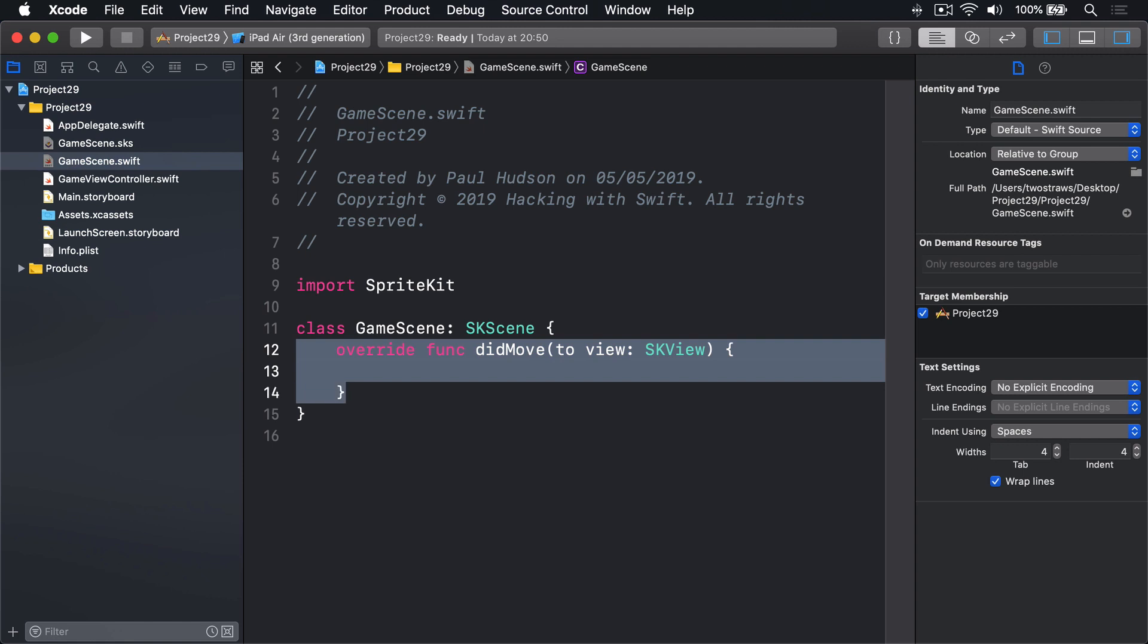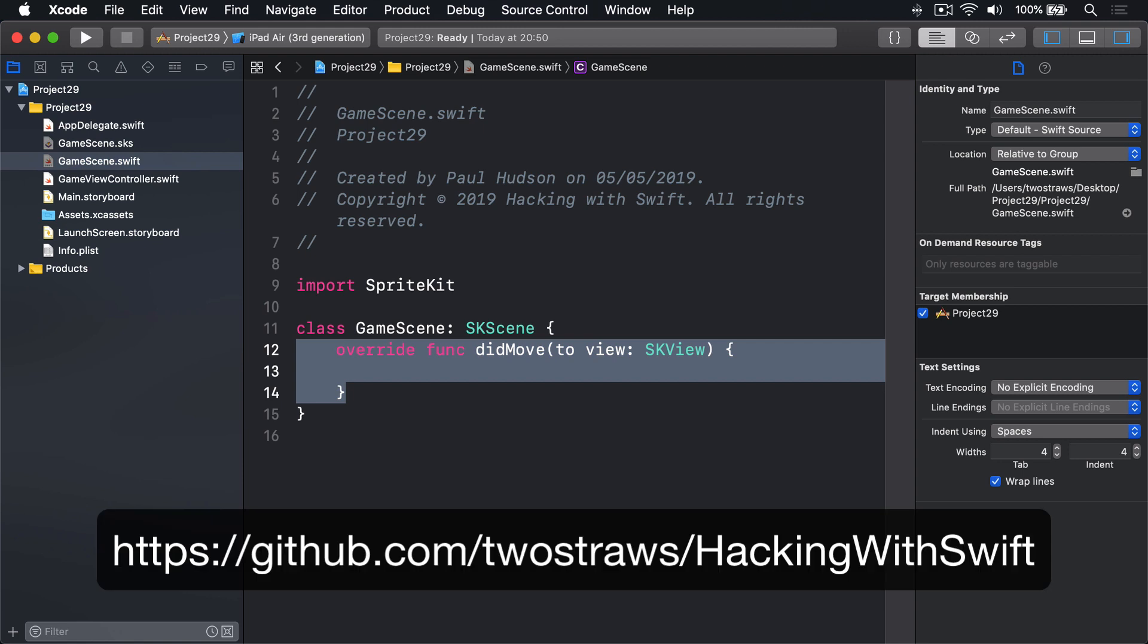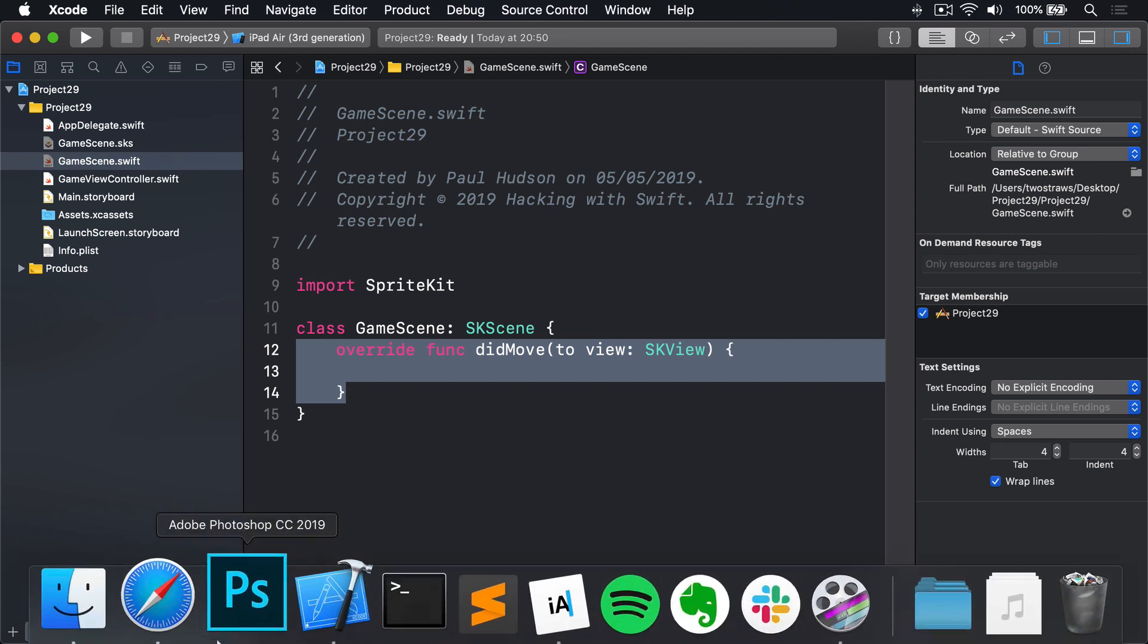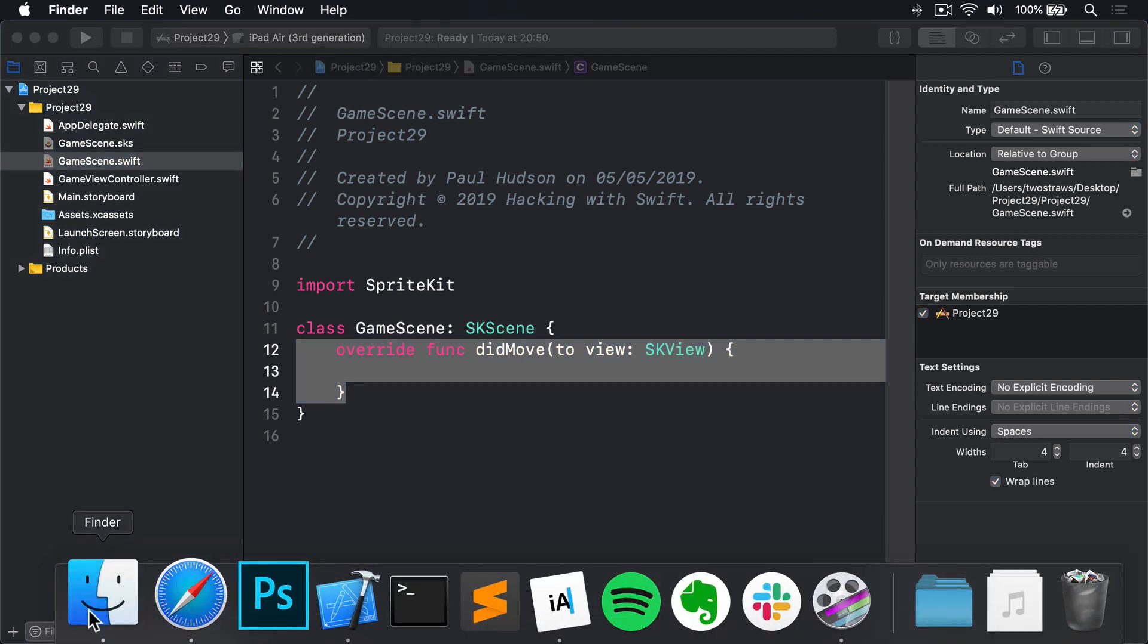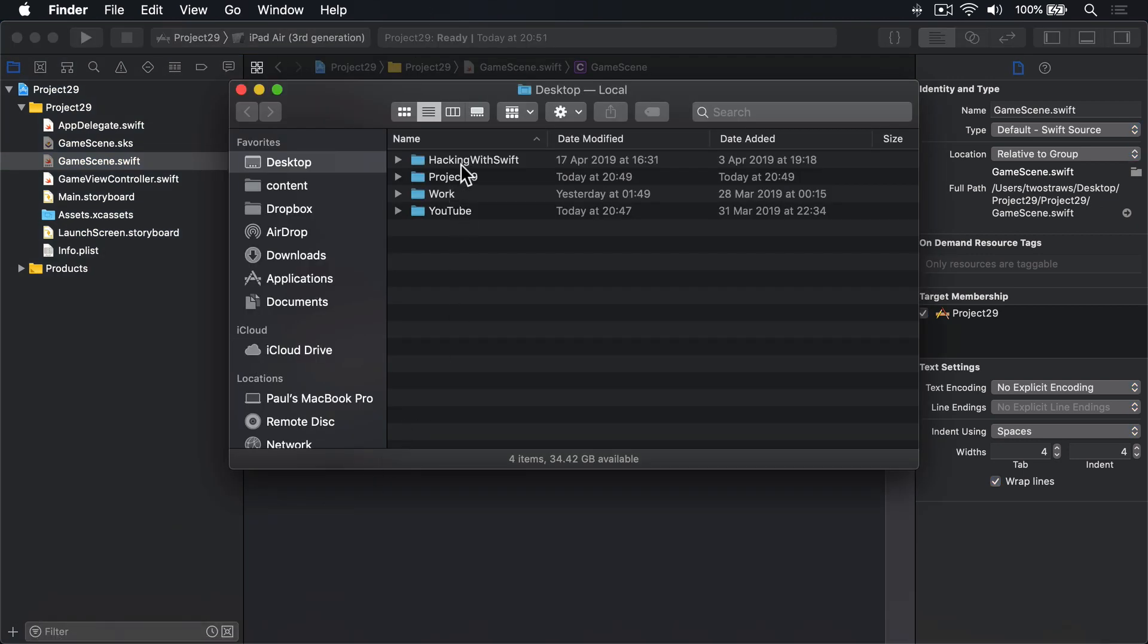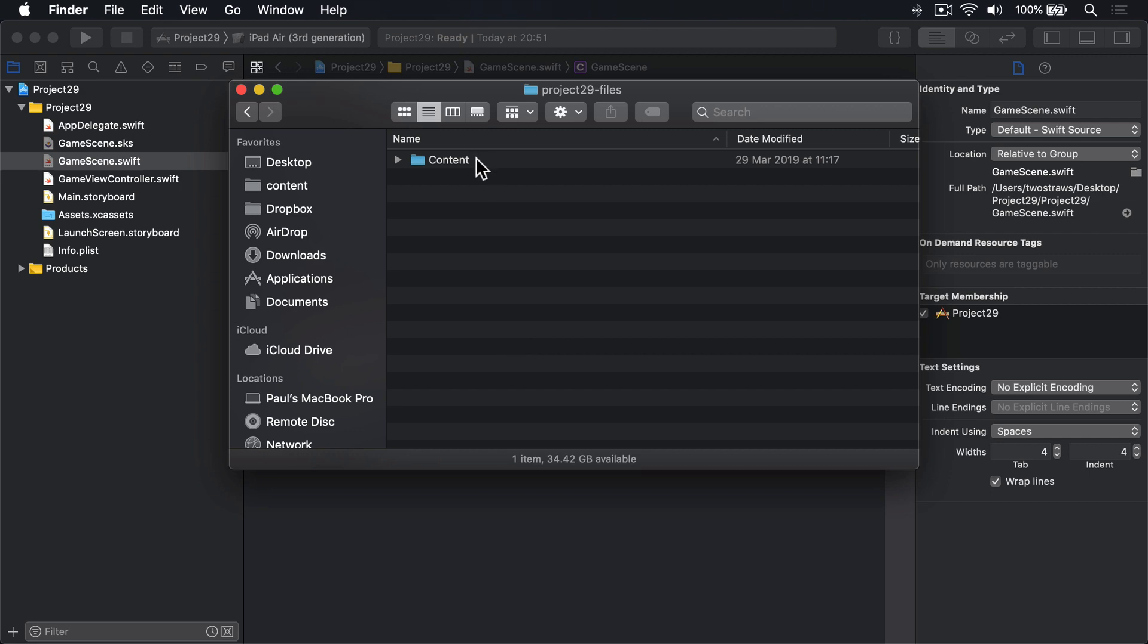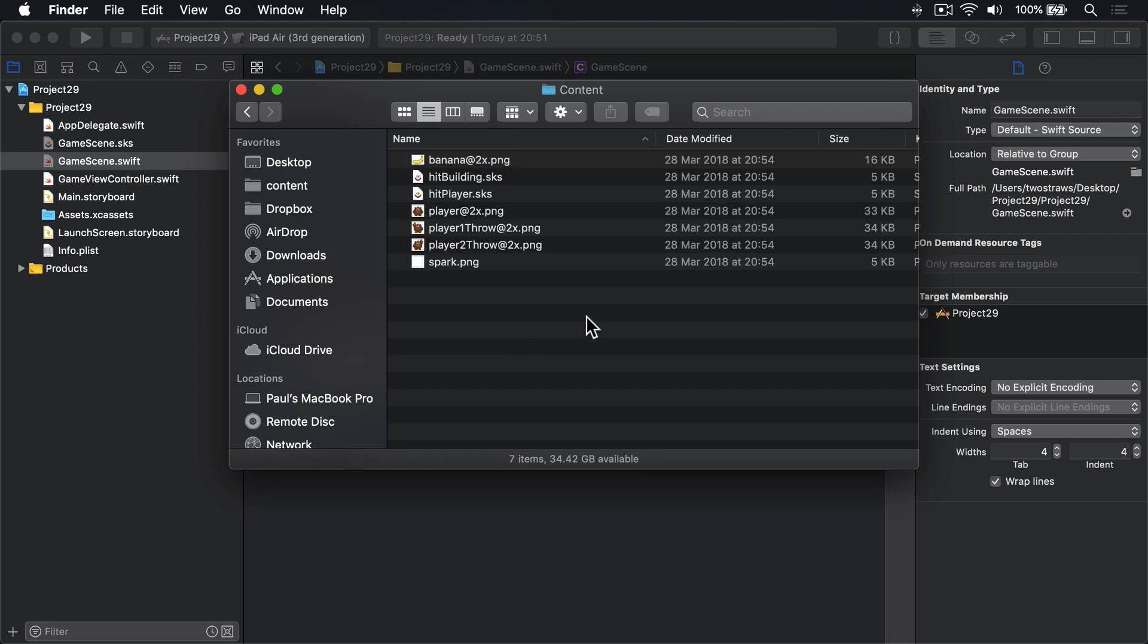Now please go ahead and download the files for this project. They're on GitHub, at github.com/twostraws/hackingwithswift. But for now, please don't copy any of its files into your project. I have them here on my desktop already, inside hackingwithswift, project29files, content. But I'll leave them there for the time being.